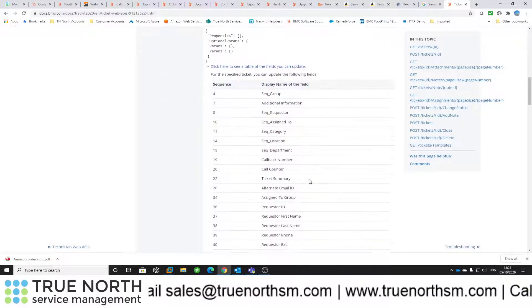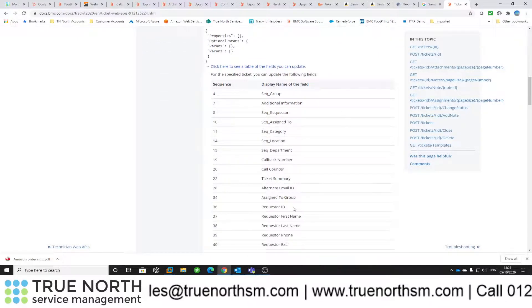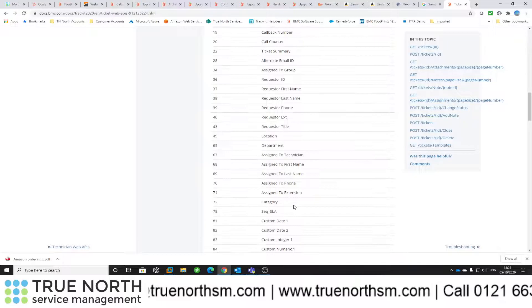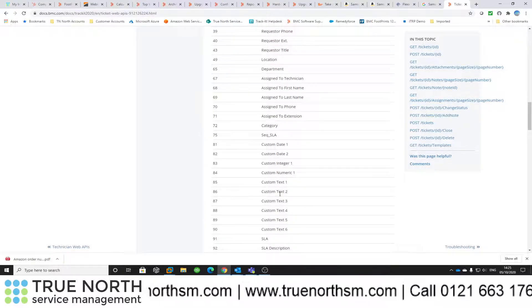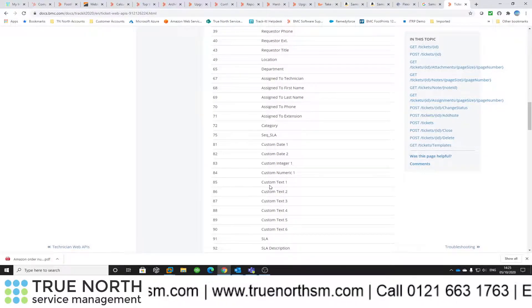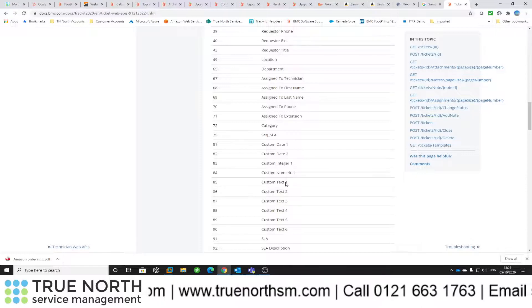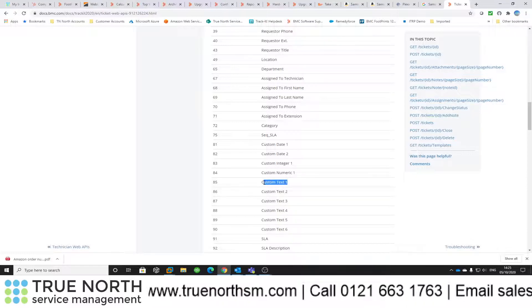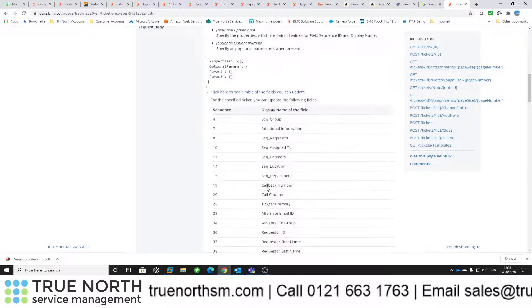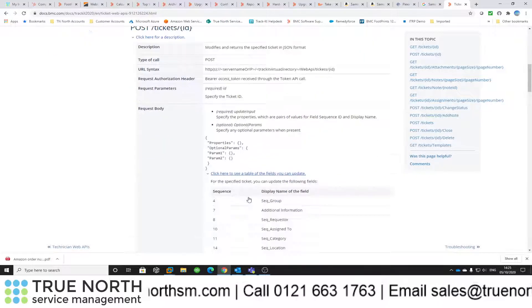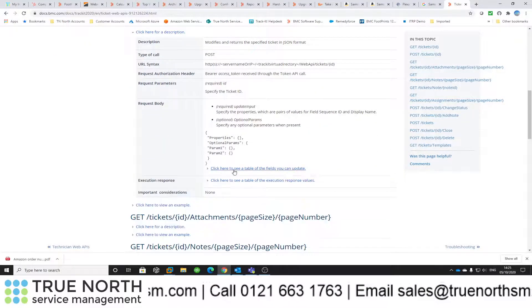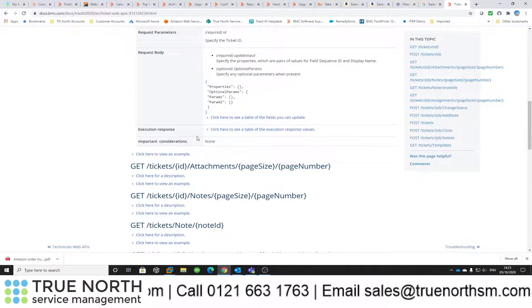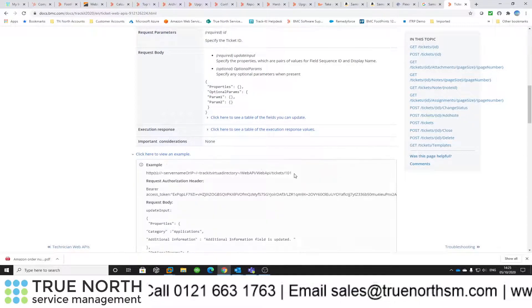We'll do a quick demonstration of that. There's all the field names for TrackIt. If you are using custom fields such as custom dates or custom text, you'll see the sequence there. We'll use 85 for this one to populate custom text one.